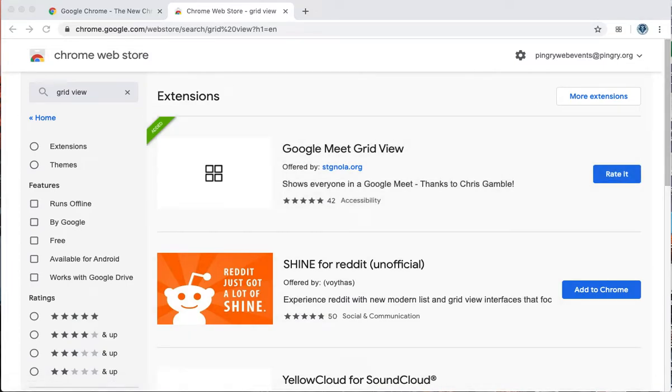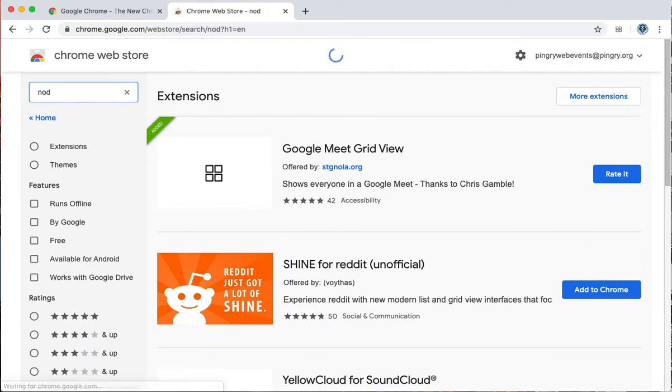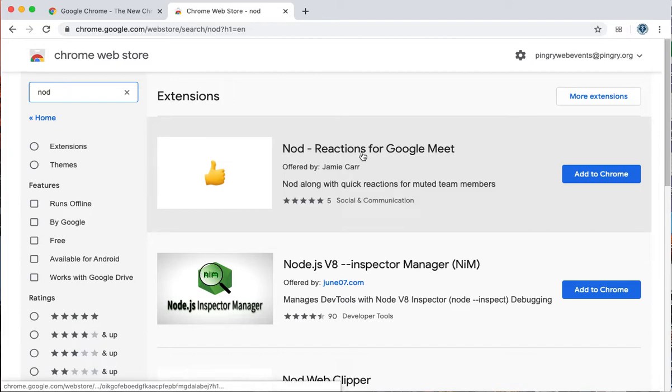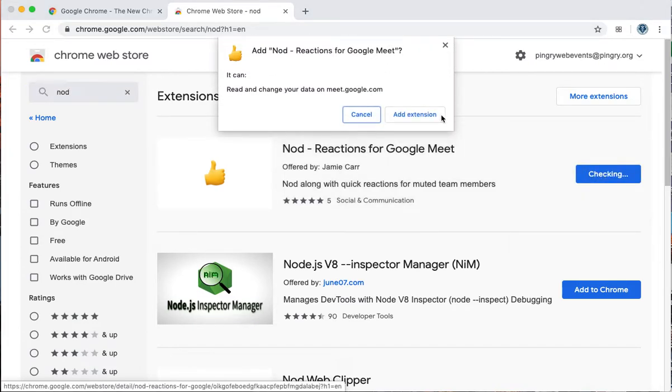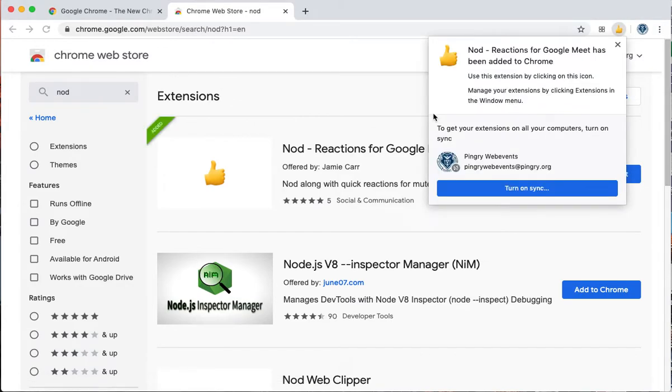The other one that could be helpful for a lot of people is Nod. It's spelled N-O-D. Nod provides reactions, things like raise your hand or give a thumbs up. Again, add to chrome, add extension, and that's it, it's in.